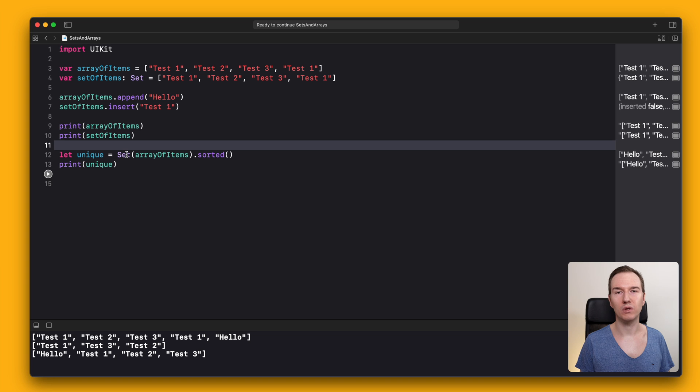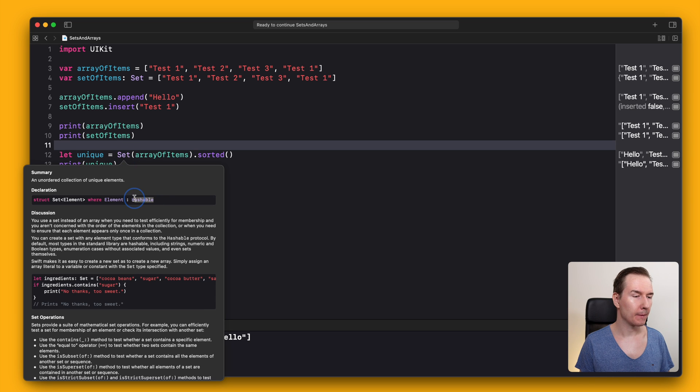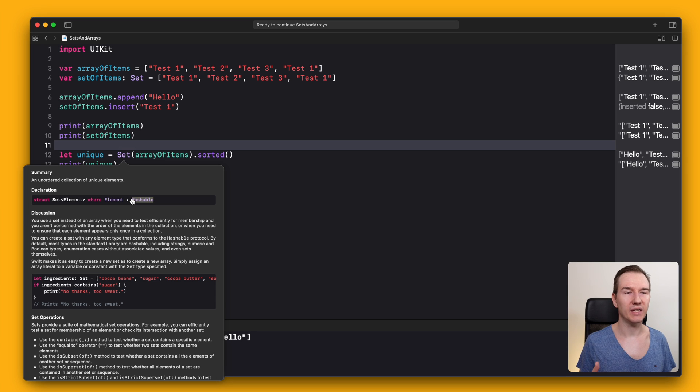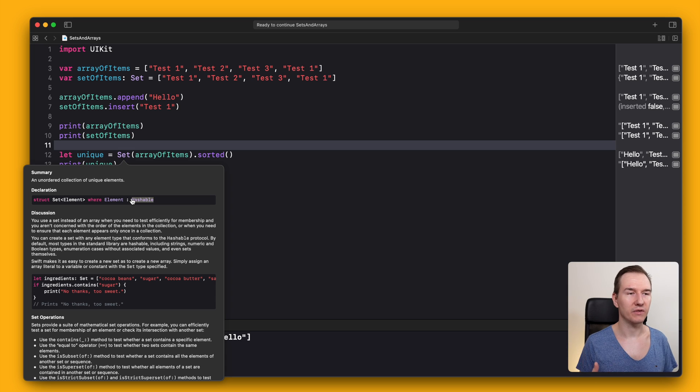All items that you would like to store in a set must conform to Hashable. Sets use hash values for fast lookup of items, so it takes the same amount of time to find an element regardless of the set size.